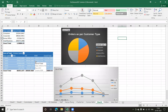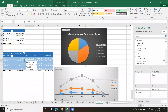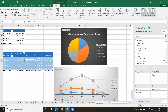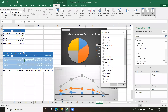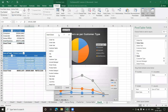Whenever I want to add a slicer, first I need to be focused in one of the pivot tables. Then go to the Analyze menu tab and there we have the Insert Slicer option. If I click on this I get a dialog window where I can add multiple slicers — all the columns available in my dataset are listed.